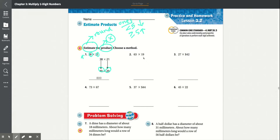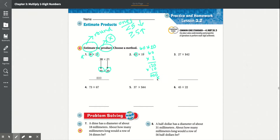Number two: 63 times 19. Since 63 has a 3 in the ones place, which is less than 5, it rounds down to 60. We round 19 to 20 because the 9 is greater than or equal to 5. So 60 times 20: doing 60 times 2 gives 2 times 6 is 12, times 10. Adding those together you get 1,200 as your answer.